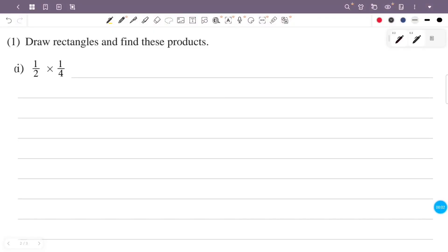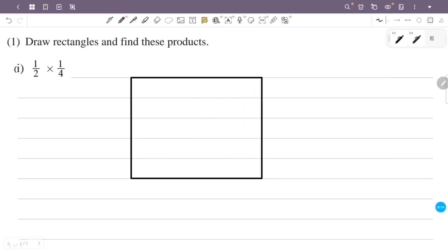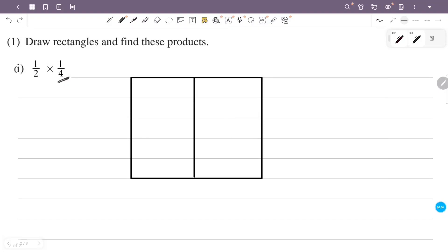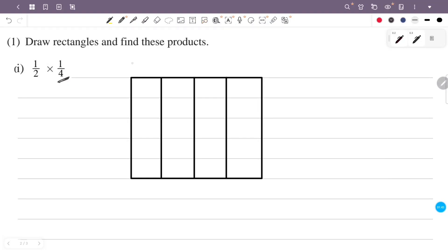We draw rectangles to find these products. That's why we use rectangles with fractions. We use 1 by 4, then divide into 4 parts. From 4 parts, 1 part is 1 by 4. Then we look at this part — this is 1 by 4, and this is 1 by 2. So we divide into 2 parts.